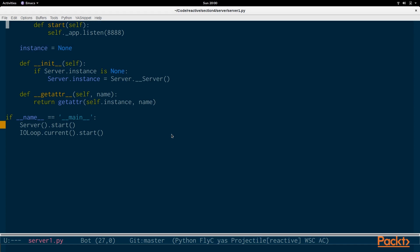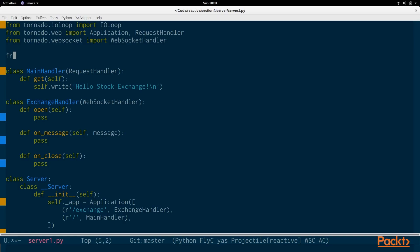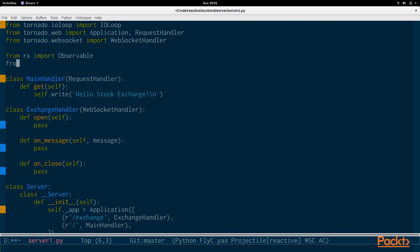And how we handle sending data back to the client. So, we want a way to bridge the asynchronous messages received in tornado to rxpy. So, we import an observable from rx and we import subject.